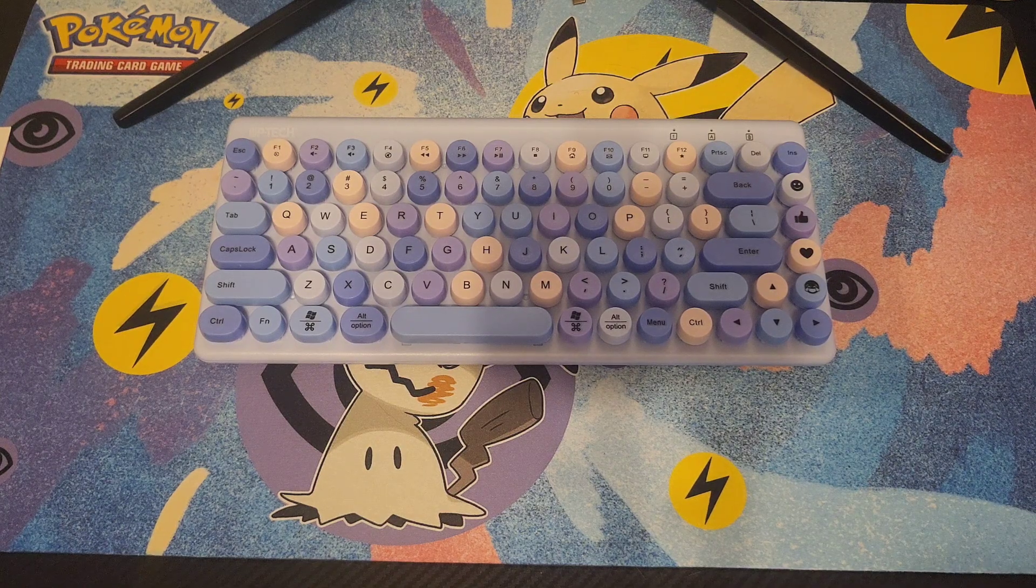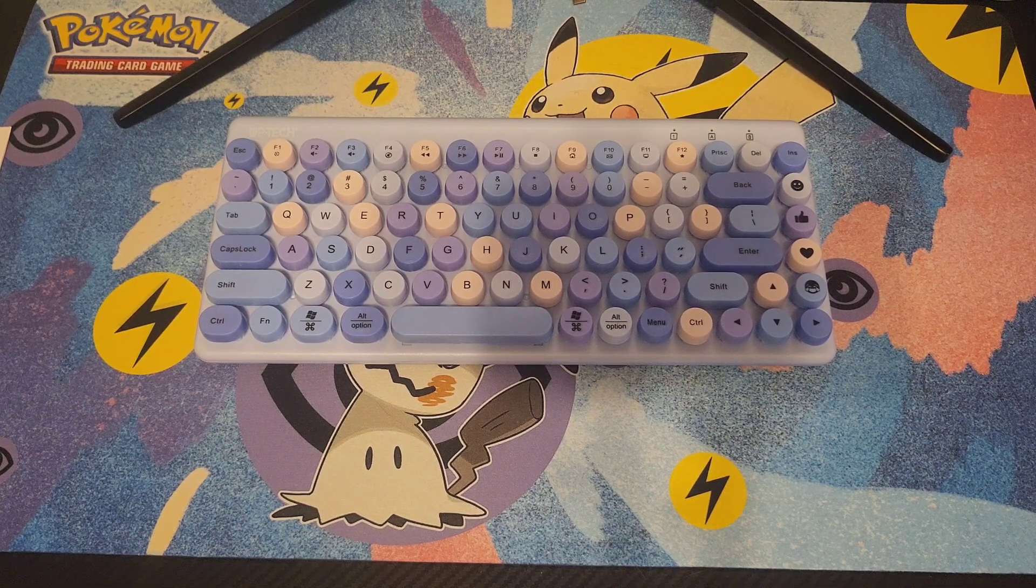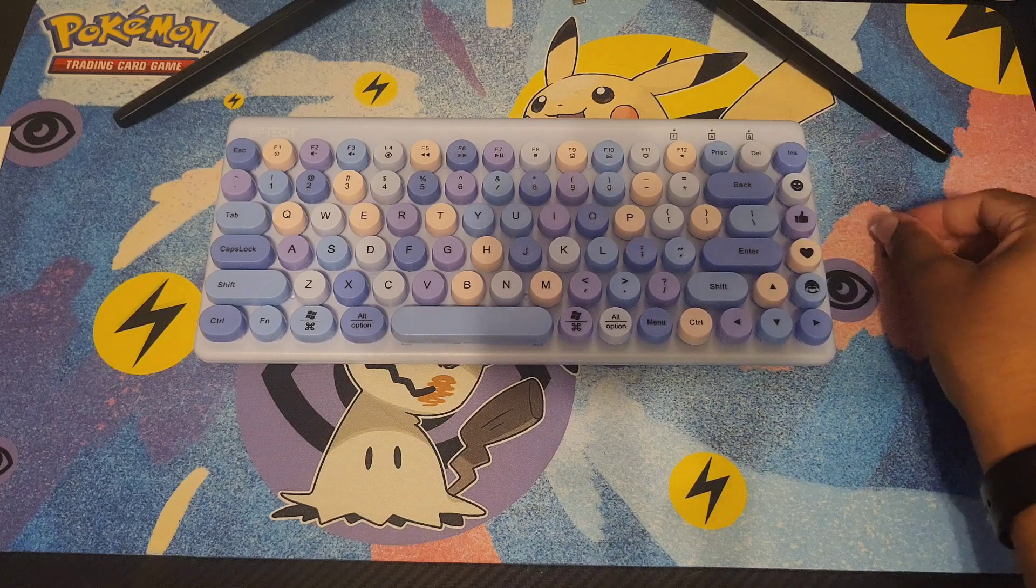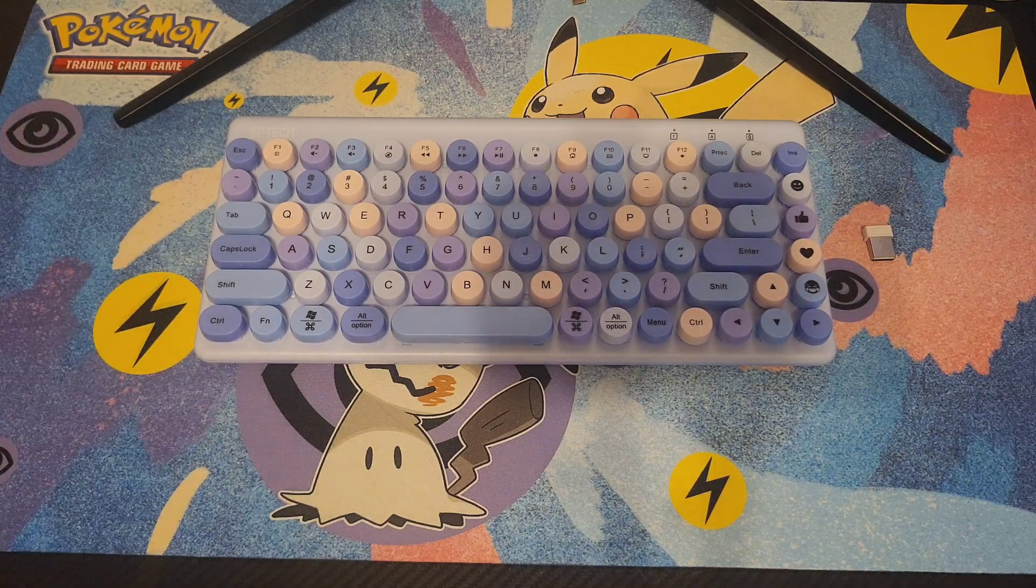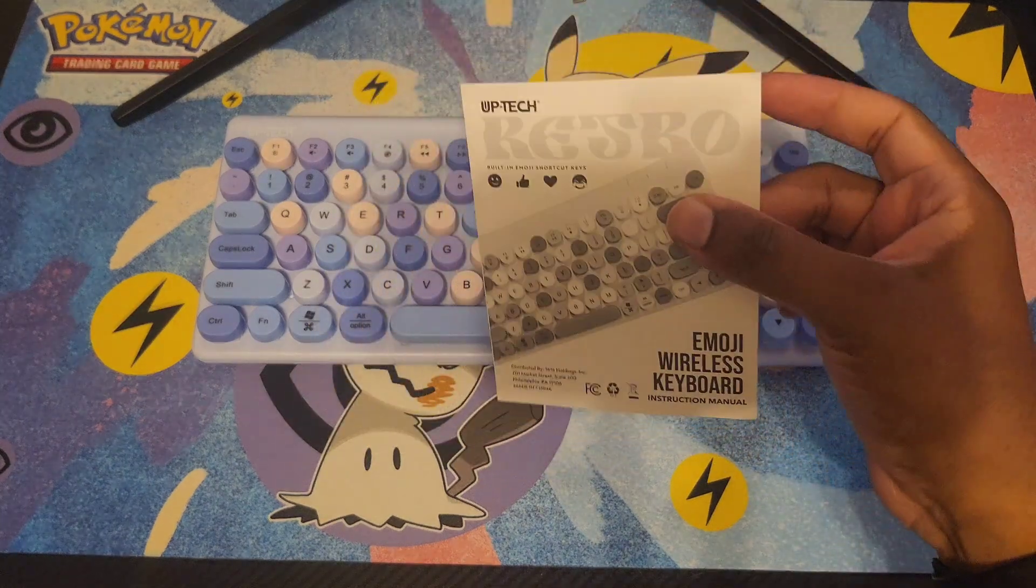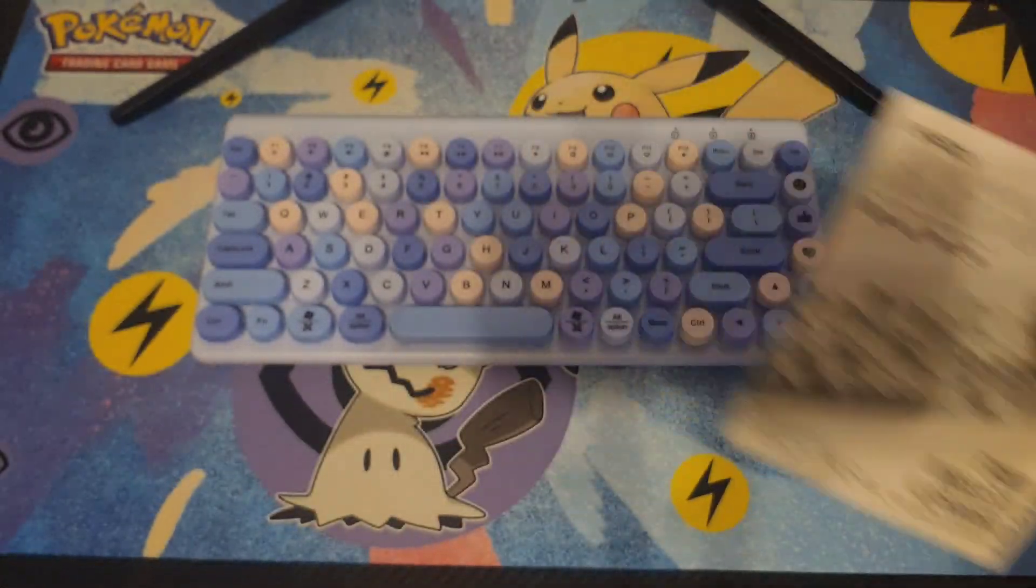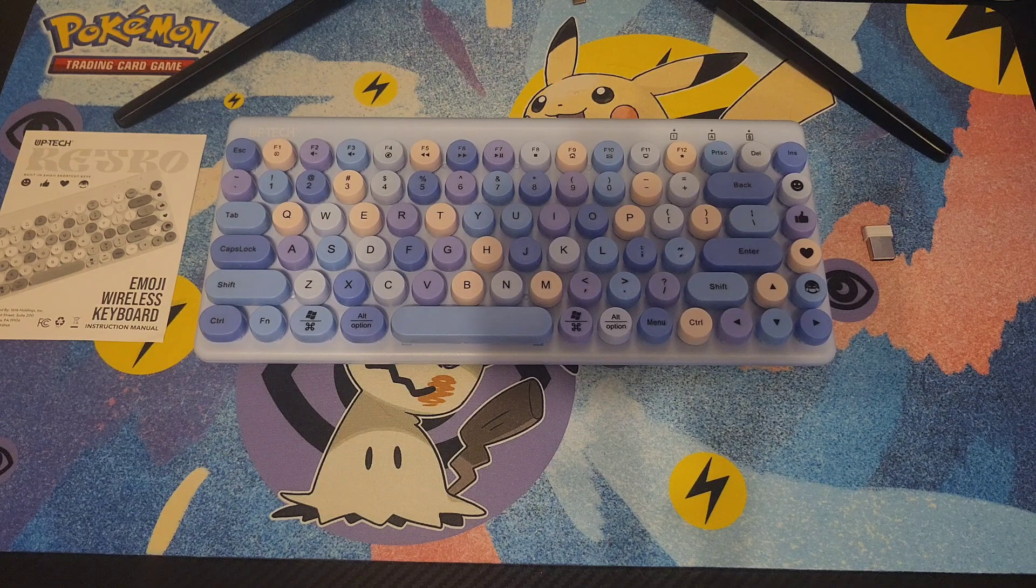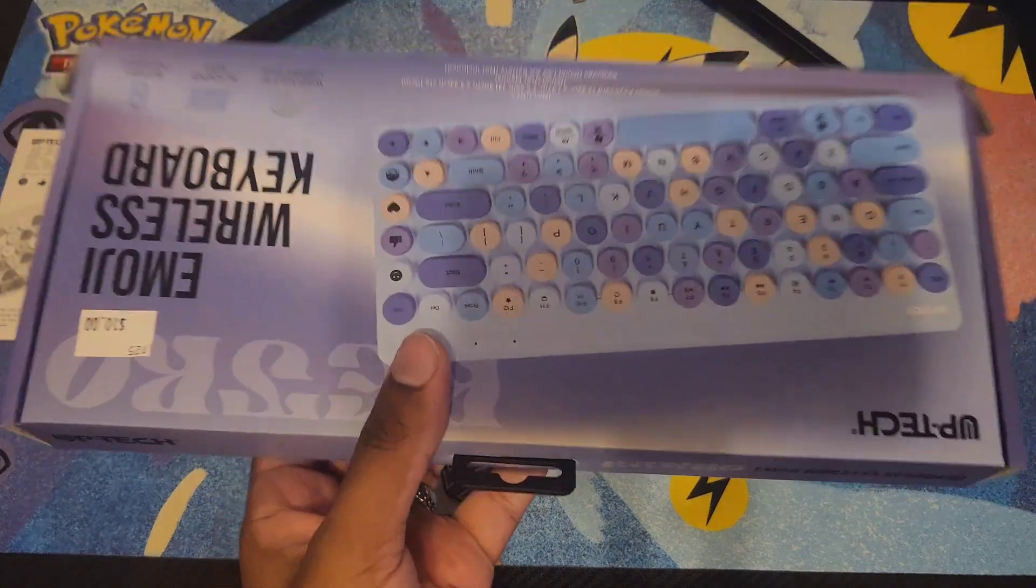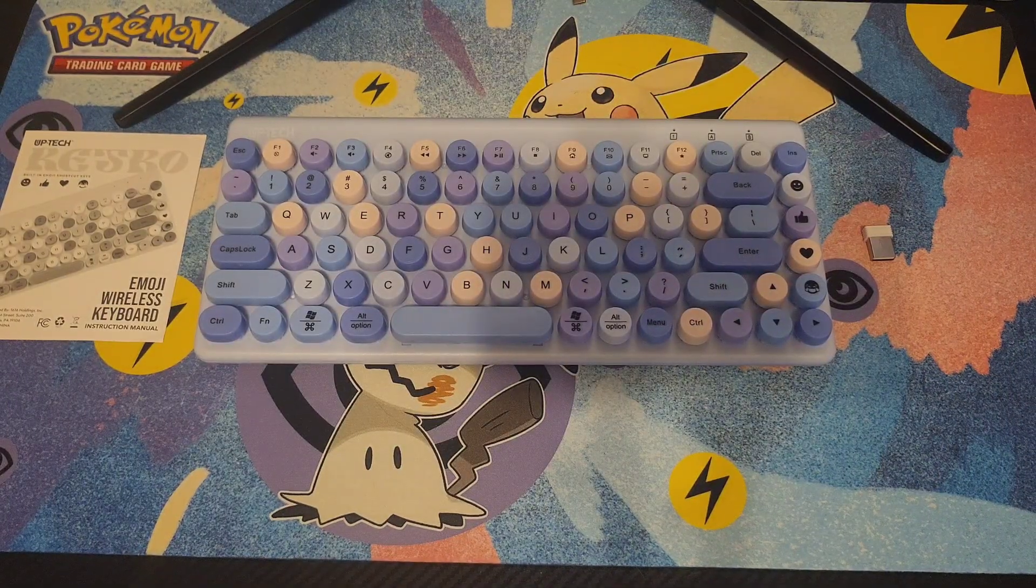The only thing this keyboard comes with is the actual dongle, which will be in the back of the keyboard. You have the instructions which go over hotkeys and built-in emoji shortcut keys. I just slipped the keyboard right out.